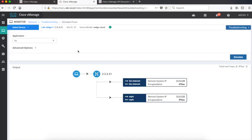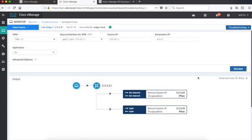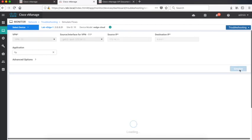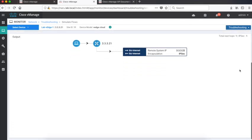And if you look at the simulation flows, we'll find that the traffic only flows through the internet link. Thus, using the extensive Wiptela APIs, we can create specific policies as required by the business. That's it for this demo and thanks for watching.